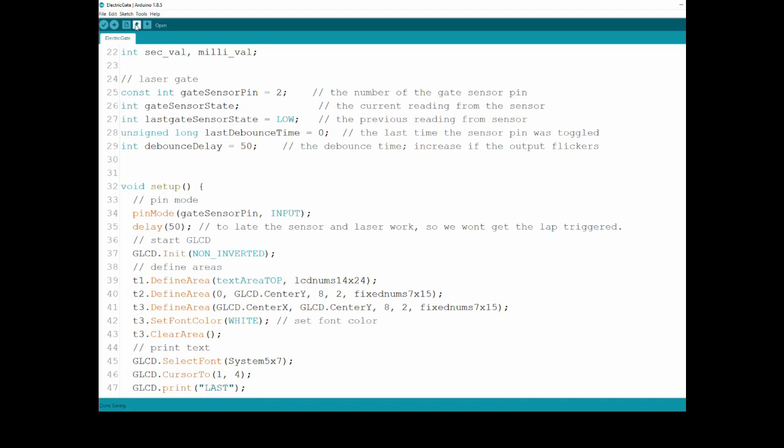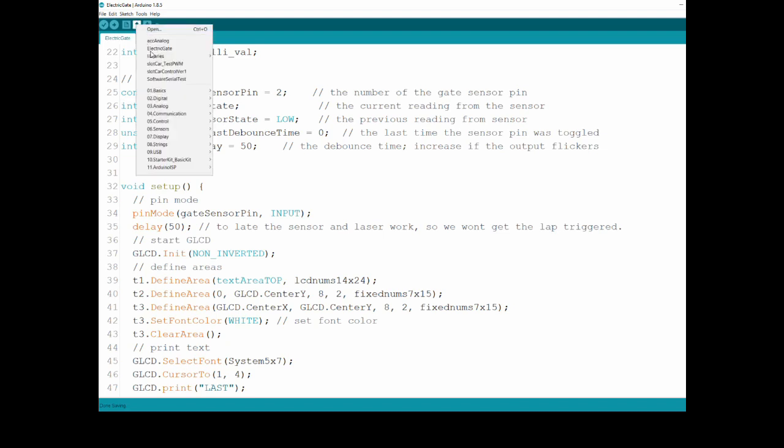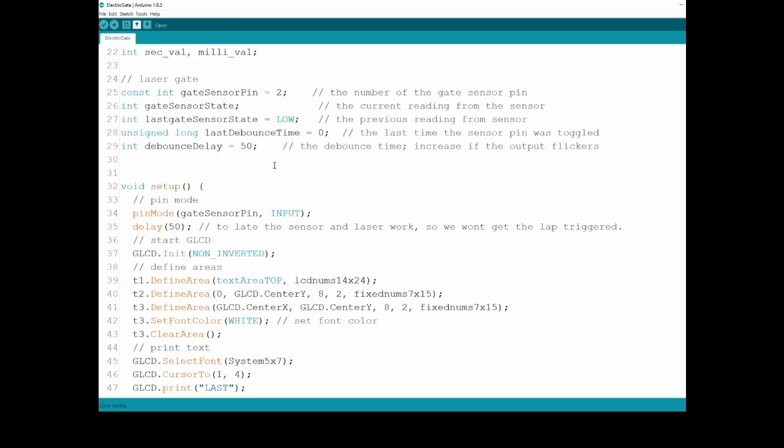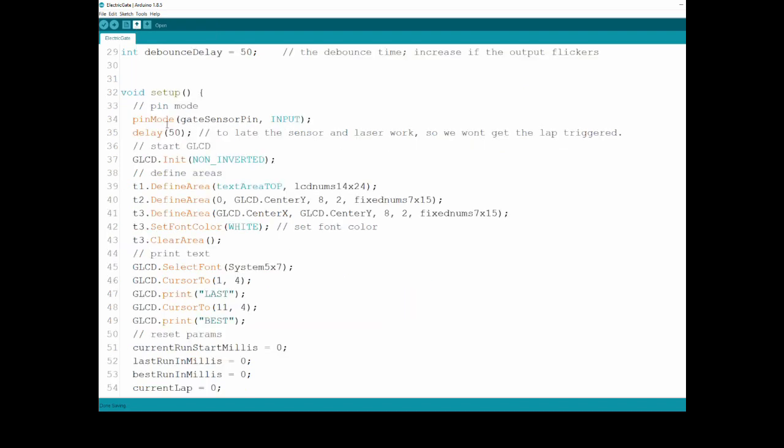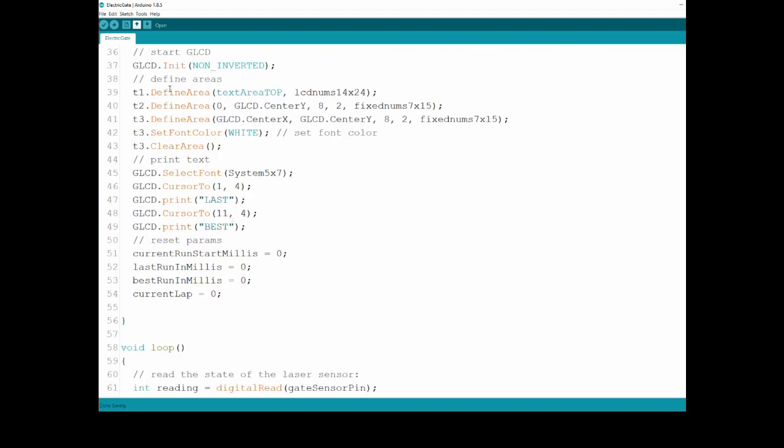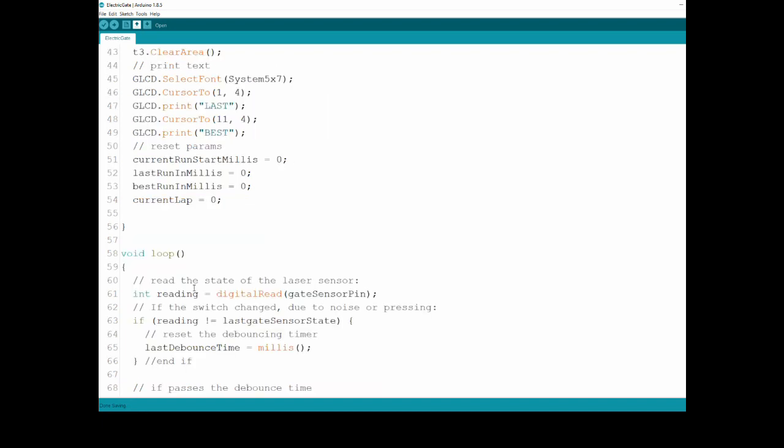If you look at the example of digital debounce, it's basically the same exact logic. Setup: I'm setting the sensor pin as an input, delaying 15. The reason I'm doing here is that I'm allowing the laser to get turned on and for the sensor to sense it before I'm doing my first test, so I won't get any false positive. I'm initiating the screen, I'm defining all the areas. You can look at the code of the GLCD, it's pretty simple. Selecting a font, putting some text, and resetting all the variables.